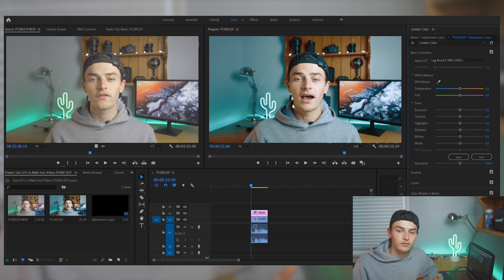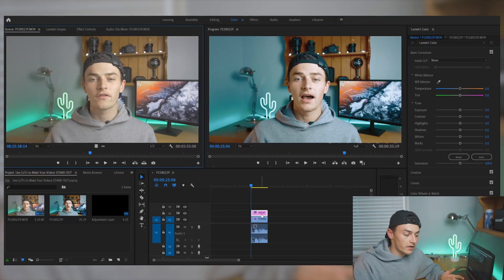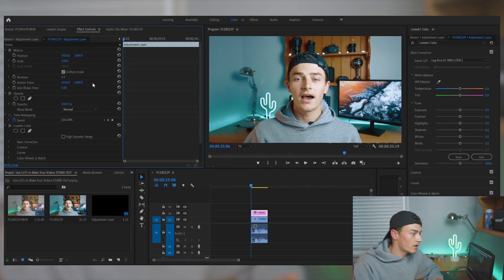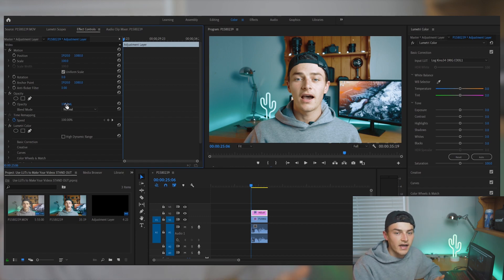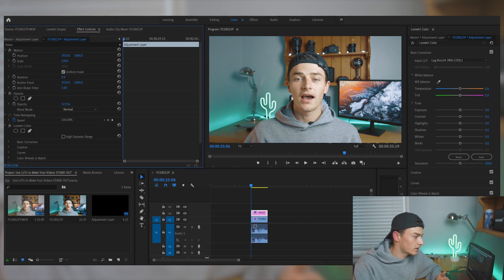So this is way too oversaturated and this is not what we want it to look like. There are a few changes we can make to get it to look a lot better and more professional. Make sure your adjustment layer is still selected, go up to the Effect Controls tab, find the Opacity setting, and I usually bring this down to about 40% — so let's drag that down nicely.